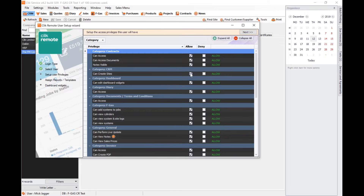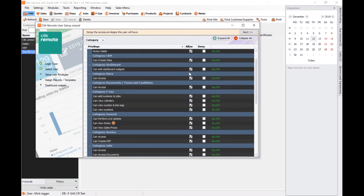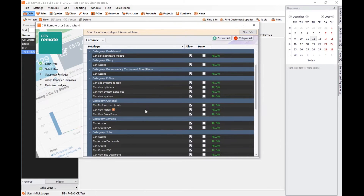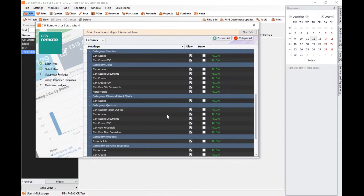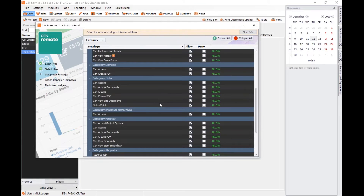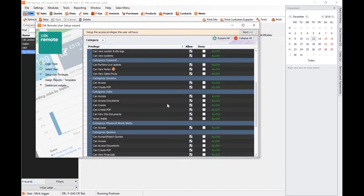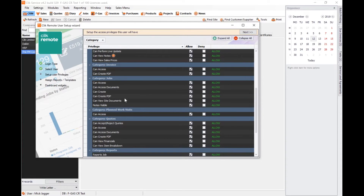I can control each section of the program that they might see. For example, contracts: if you don't want them to see contracts you just untick 'can access'. Can they create sites? That's up to you. Can they edit dashboard widgets? We'll go through more on that shortly. Can they access the diary and so forth? Each section — FGas, invoices, job sheets, quotes, service instances — you can choose whether you want them to access them. You can choose whether you want them to turn job sheets and quotes into PDFs. On job sheets you get a little bit more control: you can stop them from creating job sheets, stop them from seeing site documents, stop them from seeing notes. This isn't the only level of permission — there is also something called View Manager.